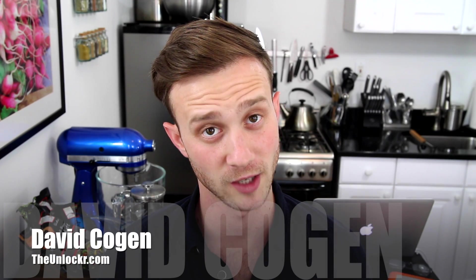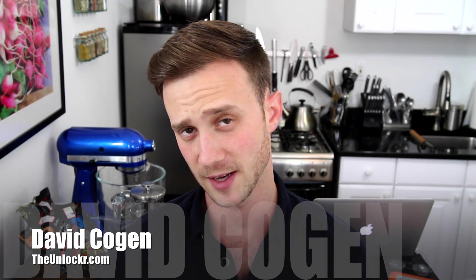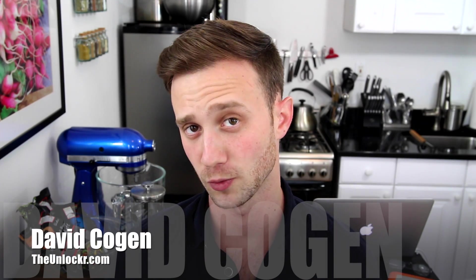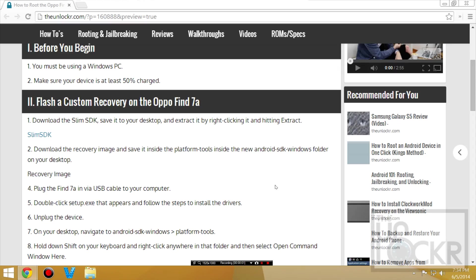Hey guys, it's David from TheUnlocker.com and today I'm going to show you how to root your Oppo Find 7a.